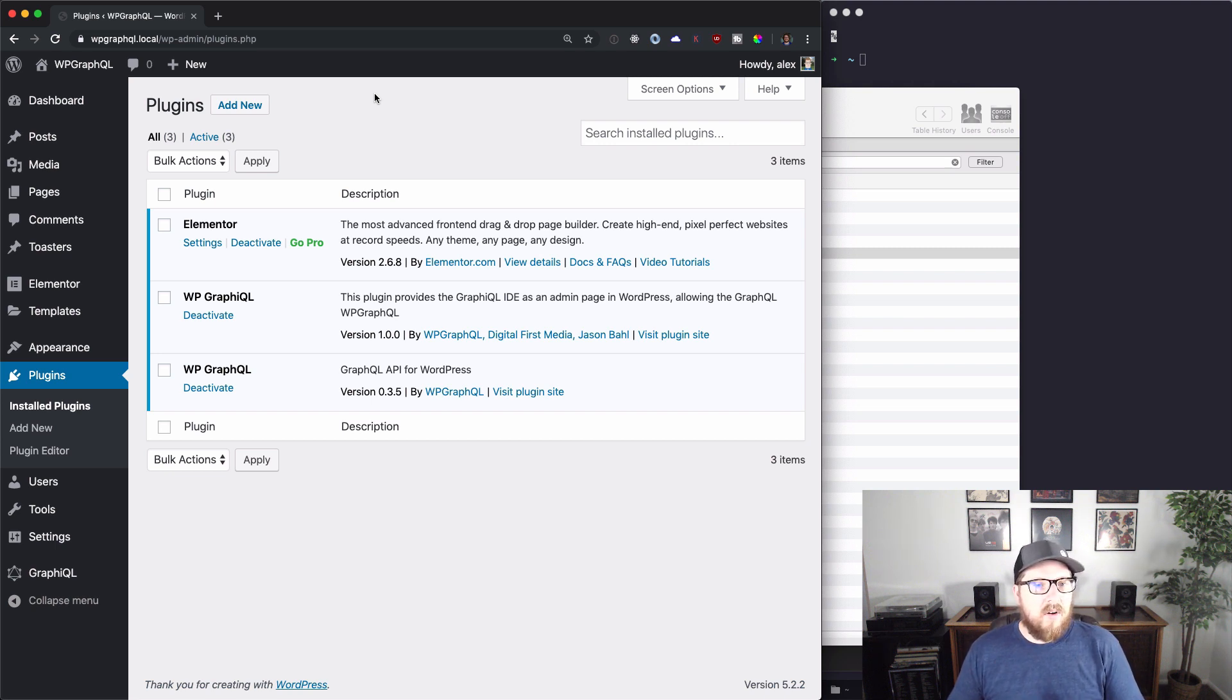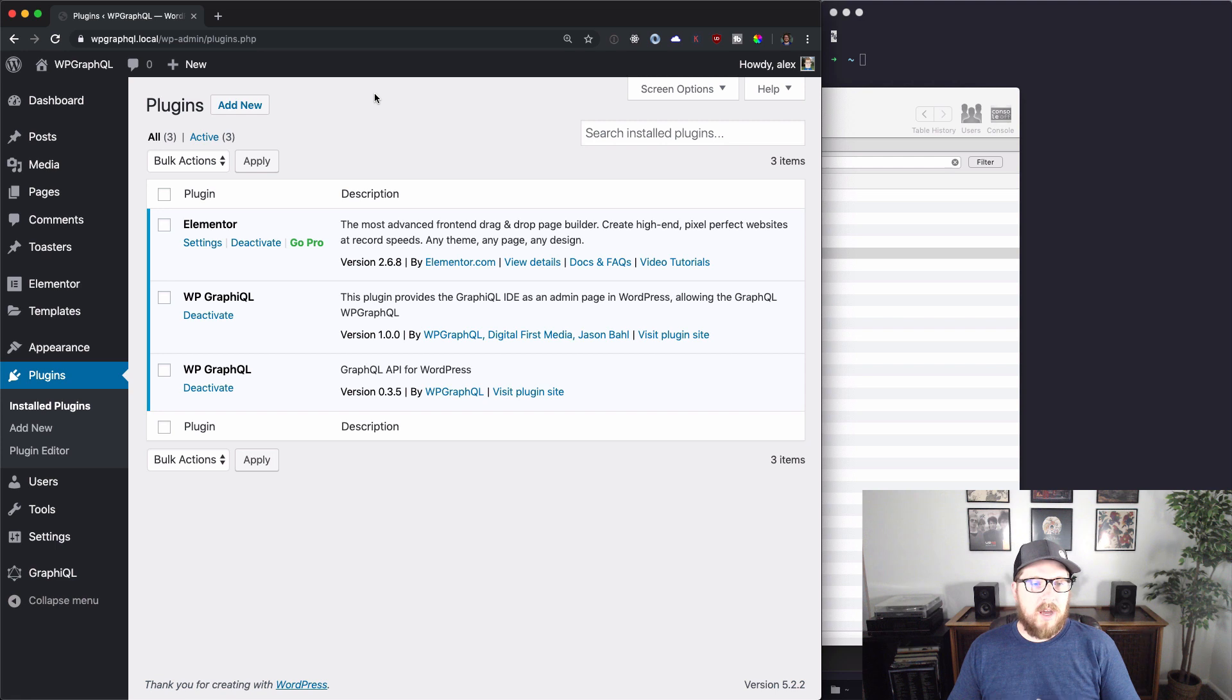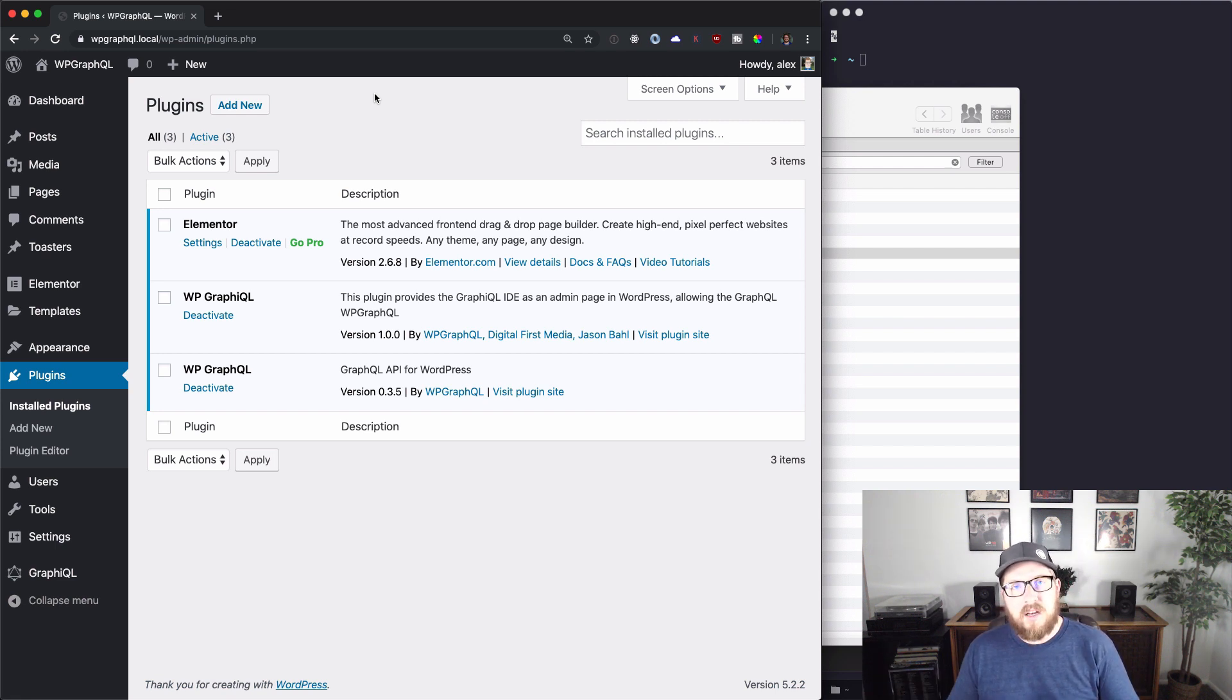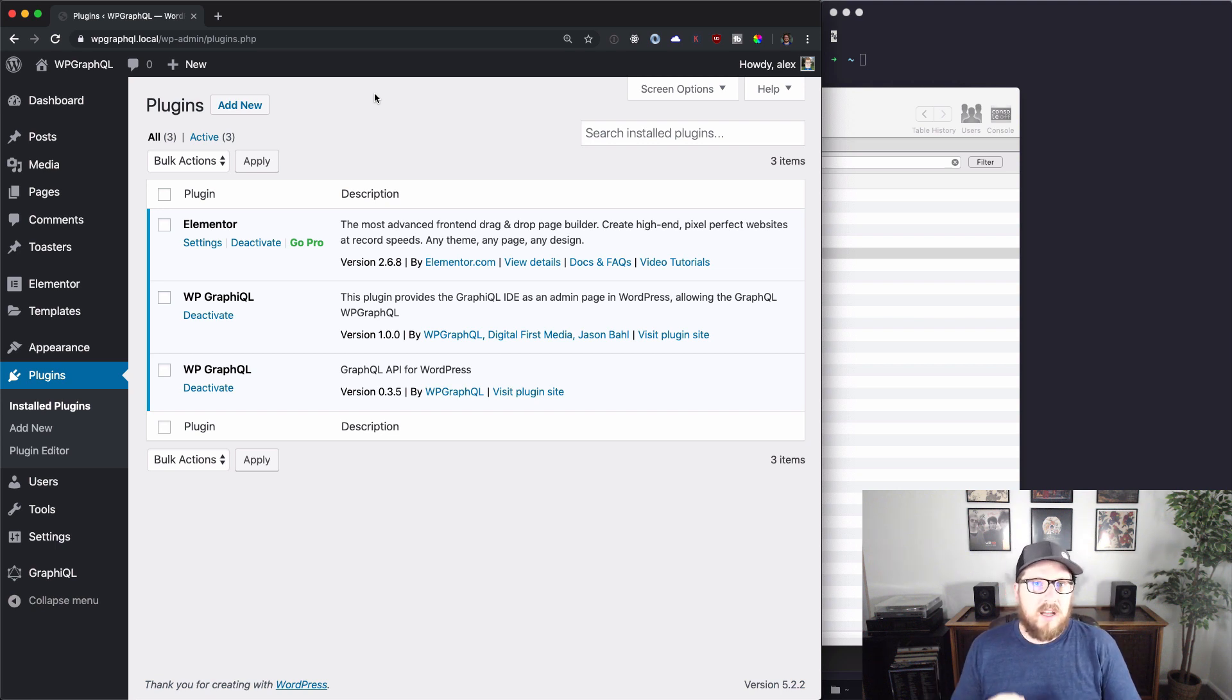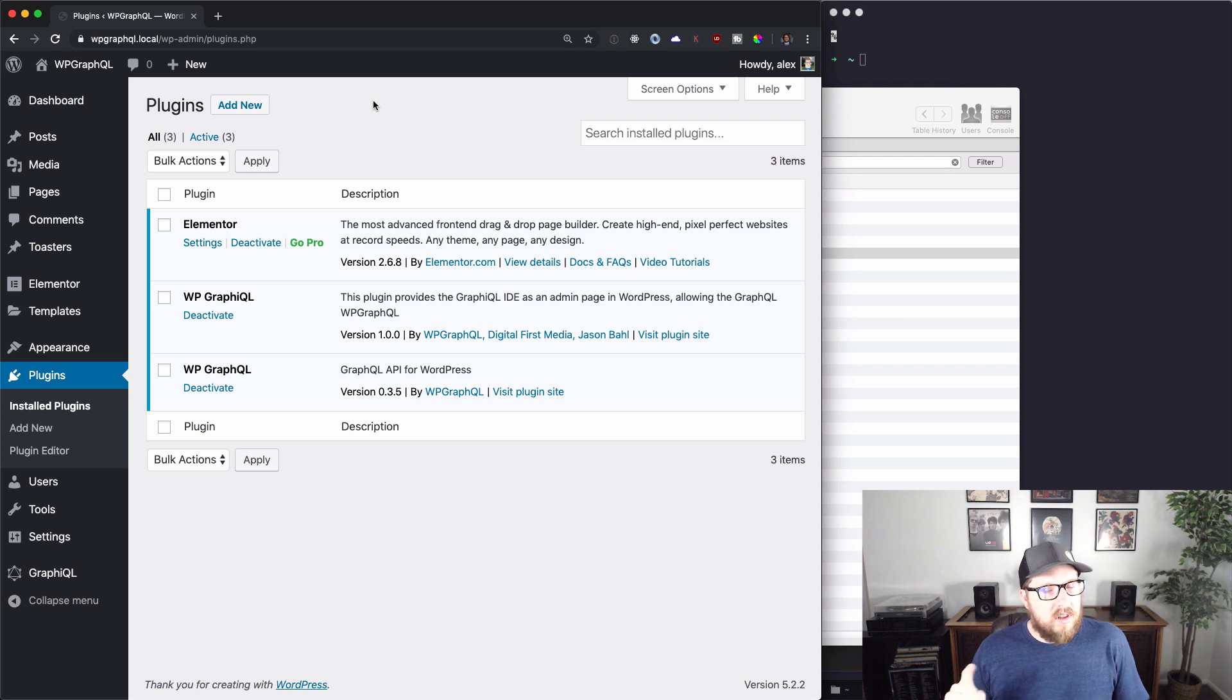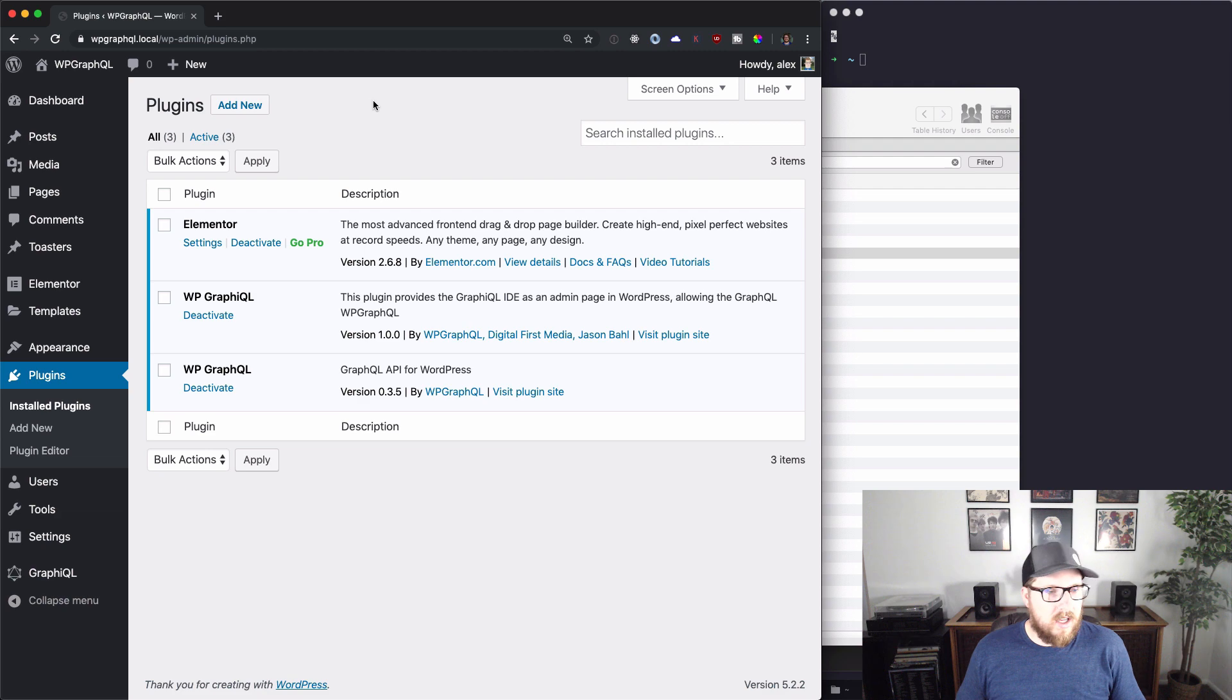So what we're going to be doing is I'm going to be creating a page with Elementor, taking a look at its data structure and then see how we might be able to get that into wp-graphql. Once we get that in wp-graphql we will then start parsing it and get it into a Gatsby site. So I will put links down in the description for all three of those so if you want to follow along you can get that.